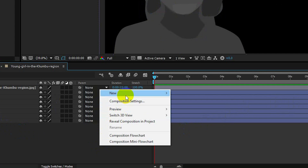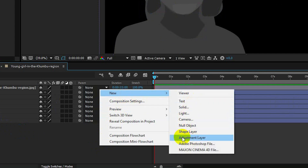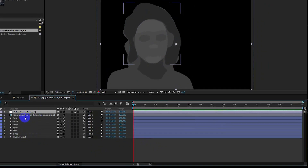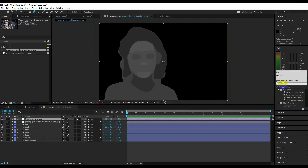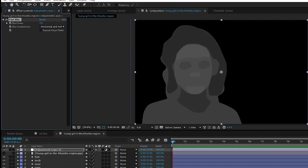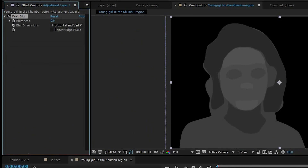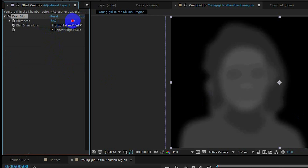Now create a new adjustment layer and place it above all layers. Then go to effects and presets and search for 'fast blur'. Apply it on the layer, then click on 'repeat edge'. Increase the value of blurriness — I think 100 is good.